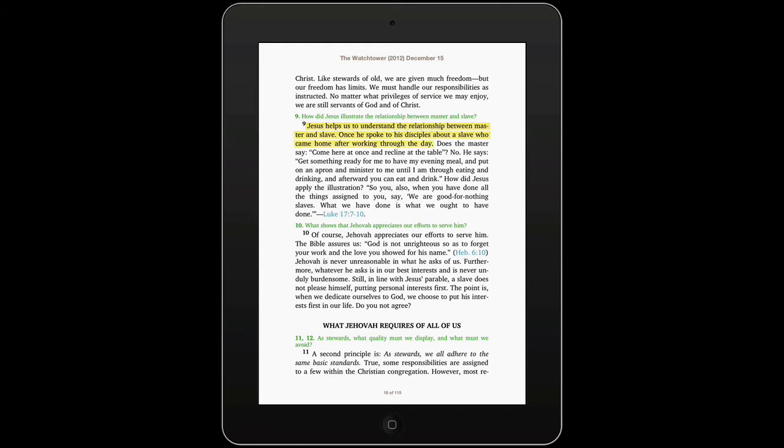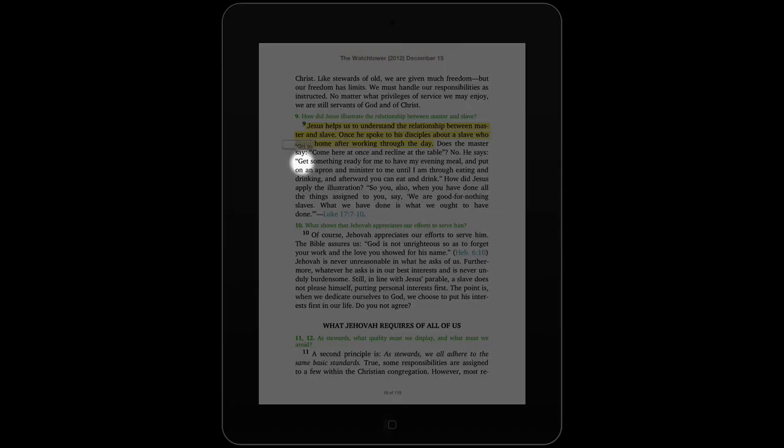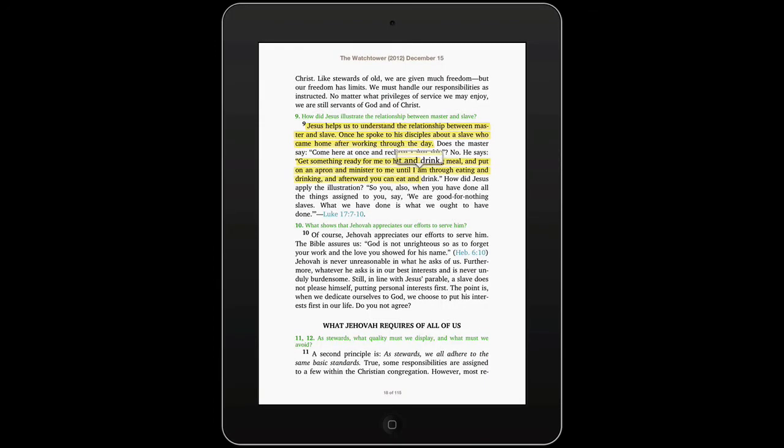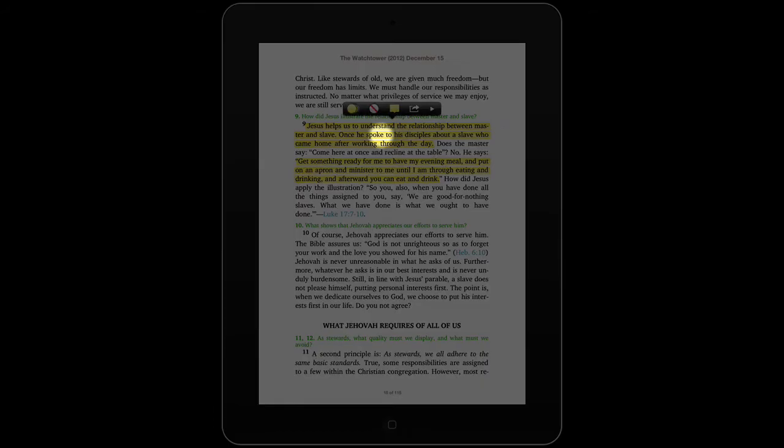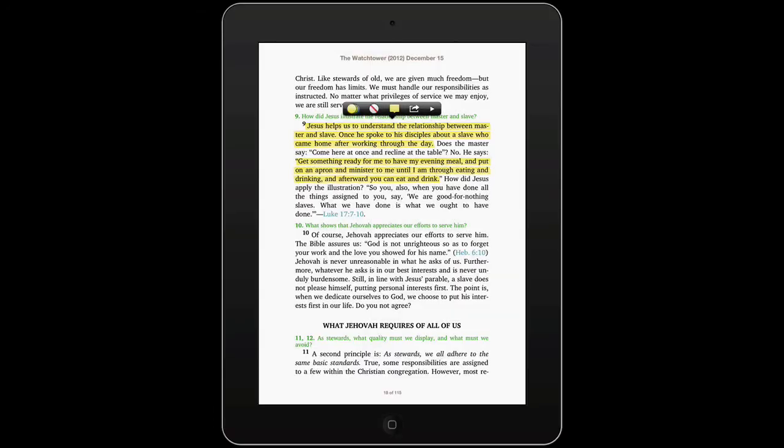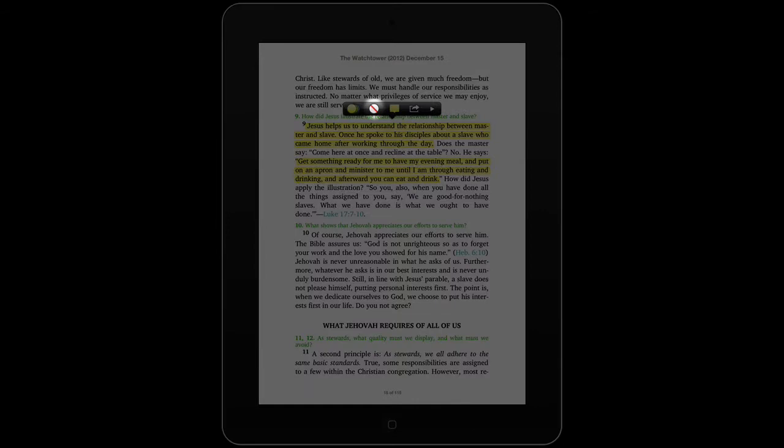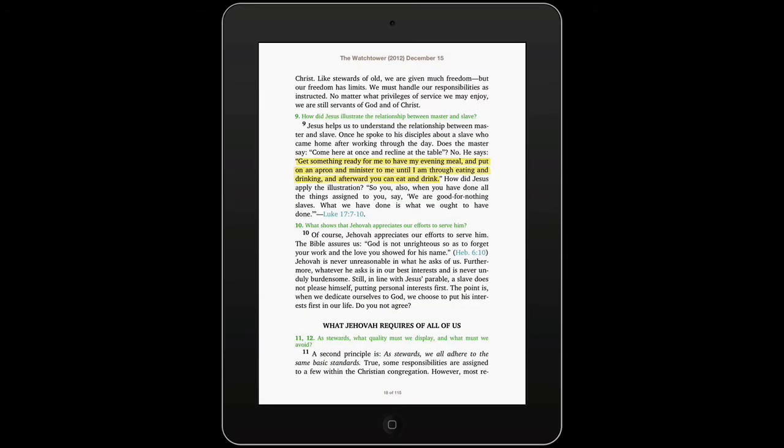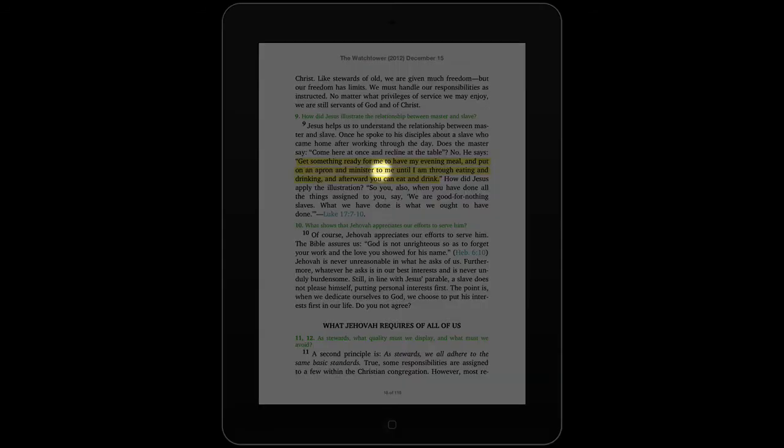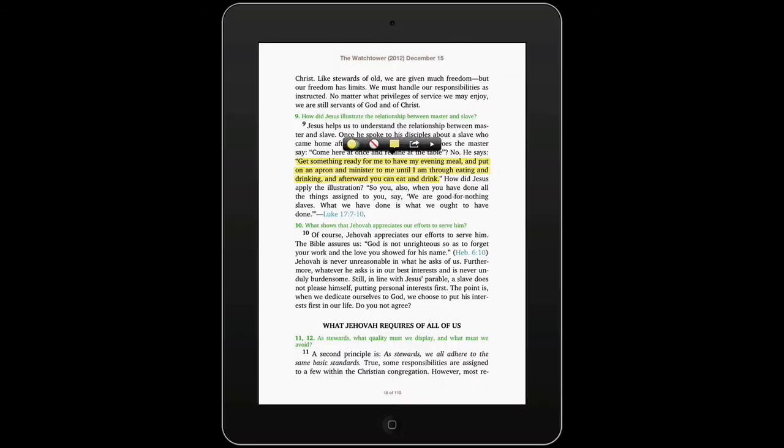Okay, now if you want to get rid of that highlight, let's say that first highlight where it says 'Jesus helps to understand,' let's say I want to just get rid of that whole thing. If I touch it once, you'll see this little menu comes up and the second little option looks like a little international symbol. You touch that and boom, highlight's gone.